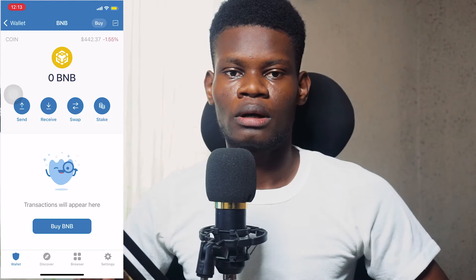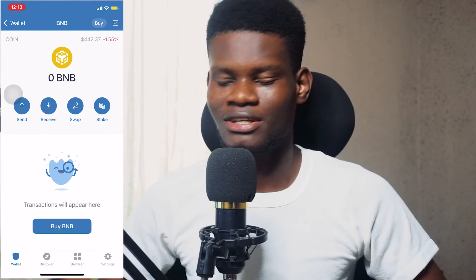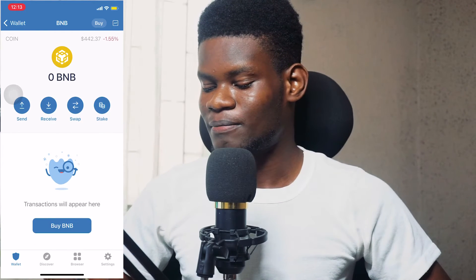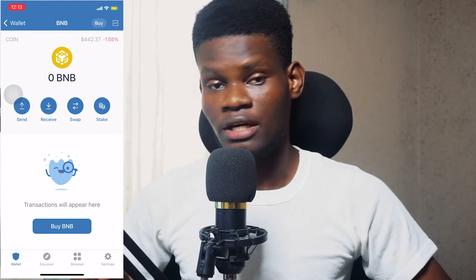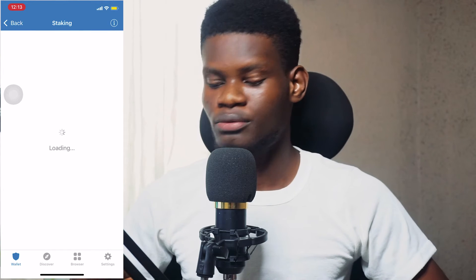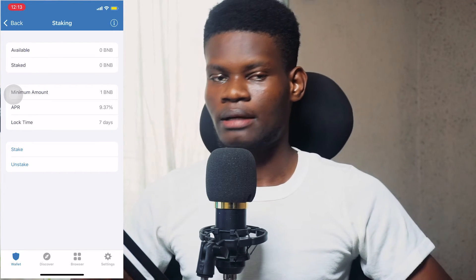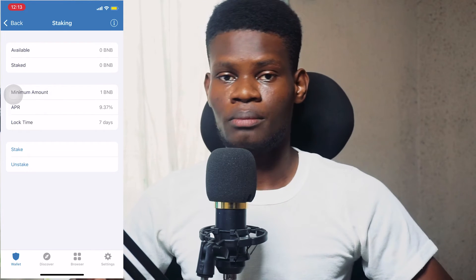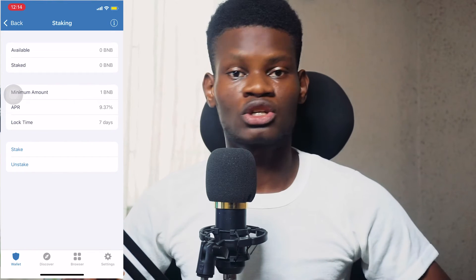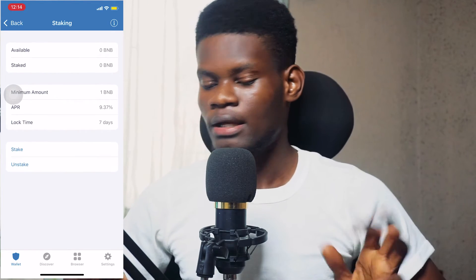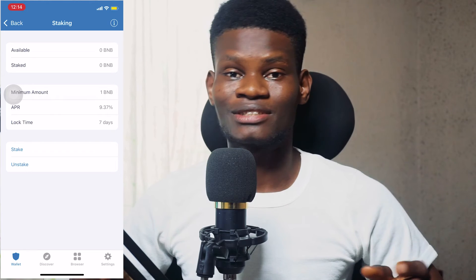I need to convert my Smart Chain BNB to regular BNB if I want to stake, but I'll do that in a new video focused on staking. So as you can see in the BNB staking section, if you tap on the staking button you'll see different information: Available balance is the total BNB in your wallet, Staked is the amount of BNB you've already staked, and Minimum Amount is the minimum amount of that token you can stake.